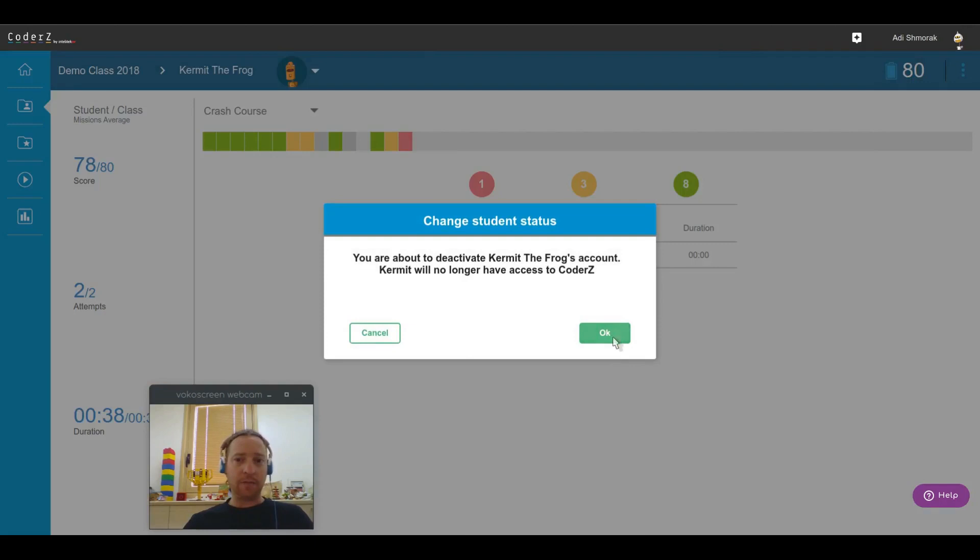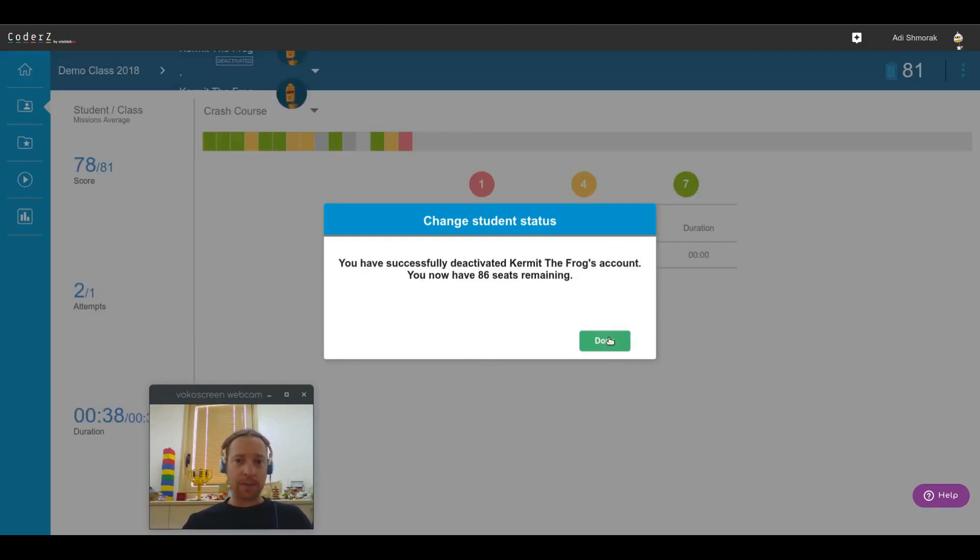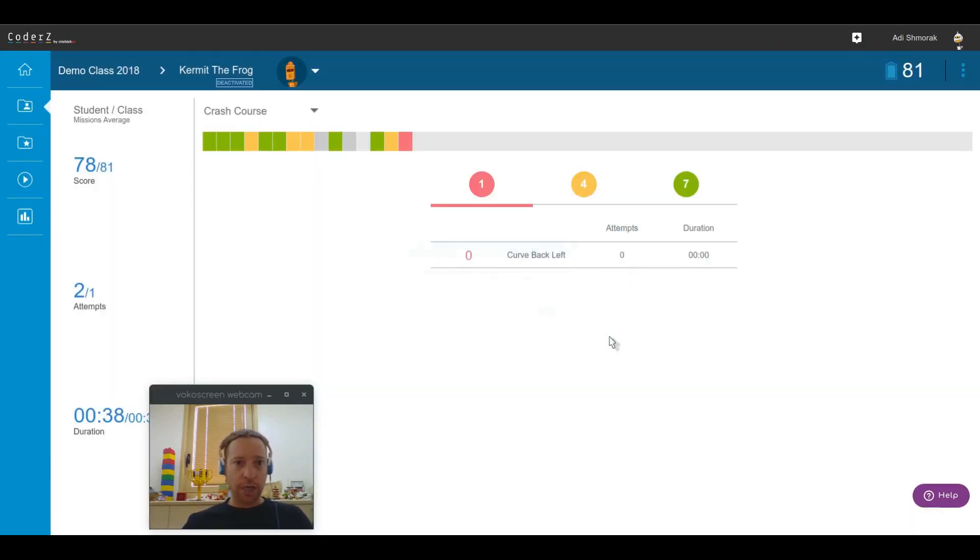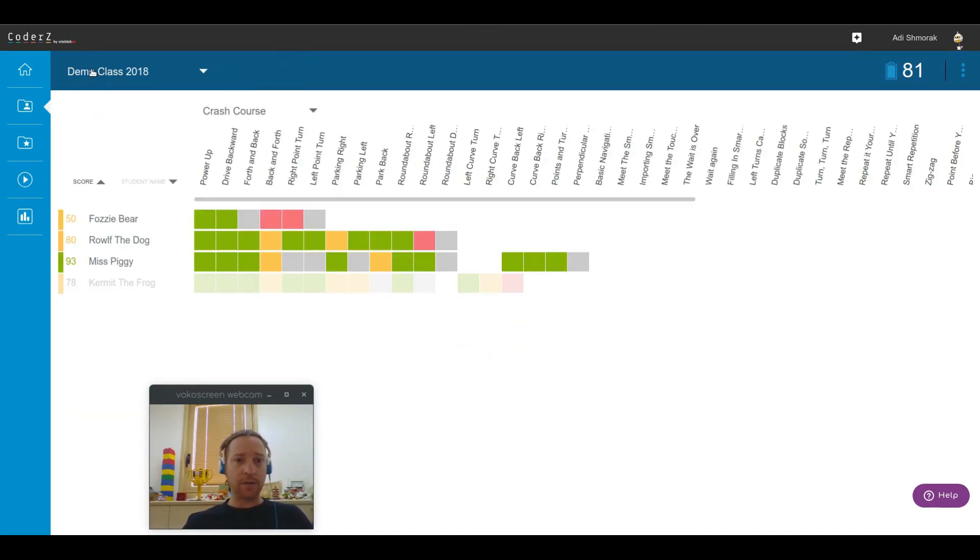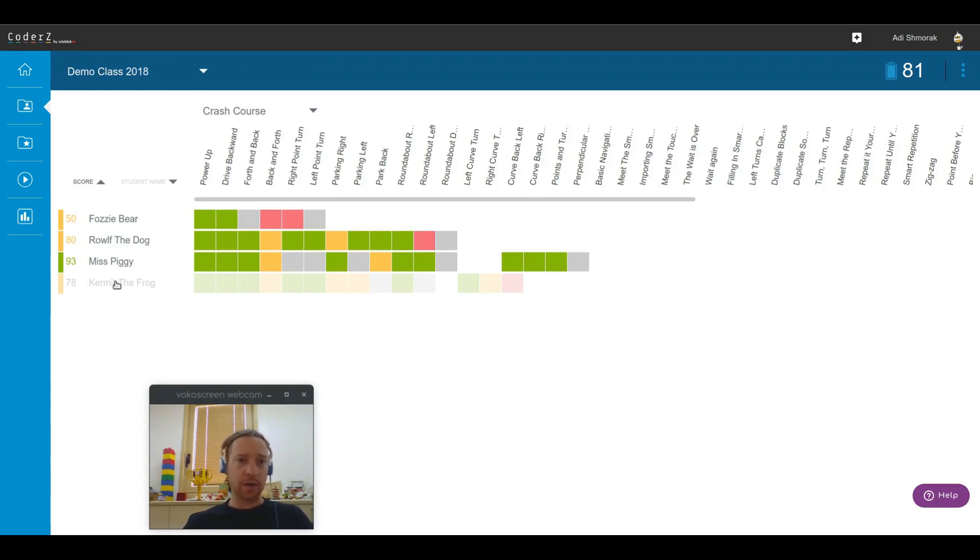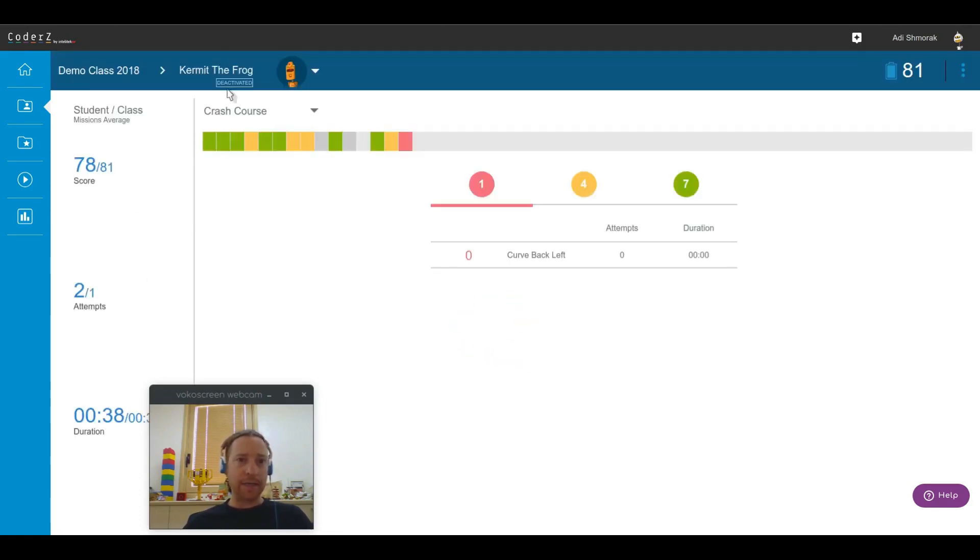Once I deactivate a student, then something will change. I will get this label called deactivated for that specific student, and in the class view it's going to be grayed out. So grayed out students are just deactivated students, and I can see that once I click on them.